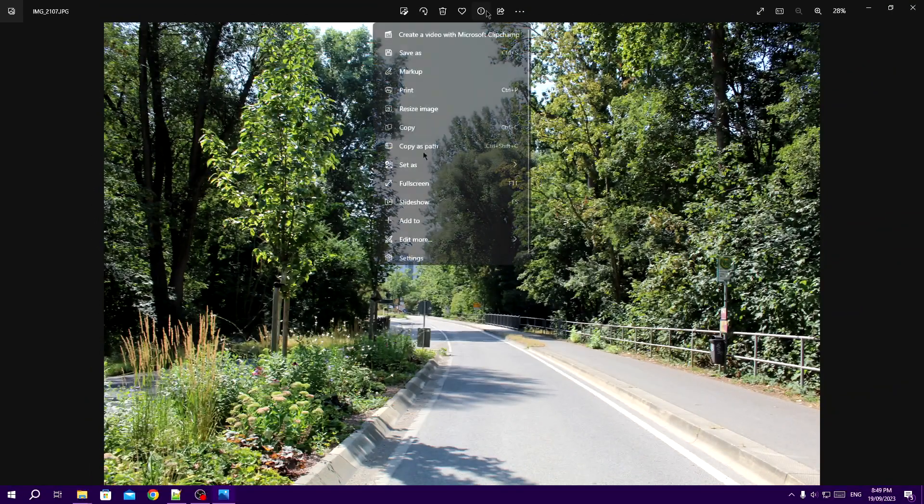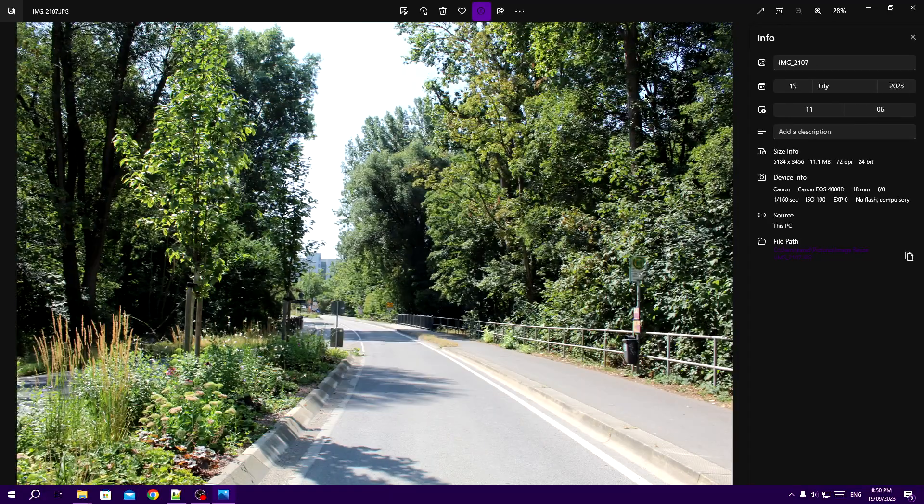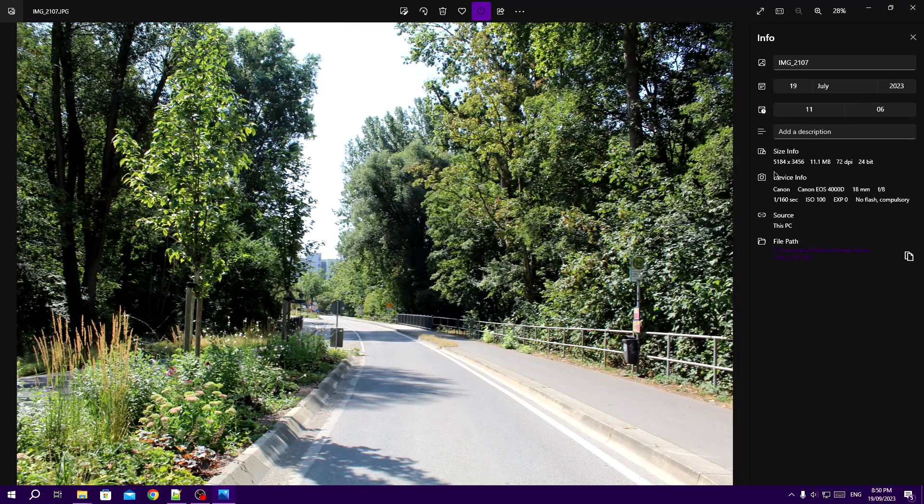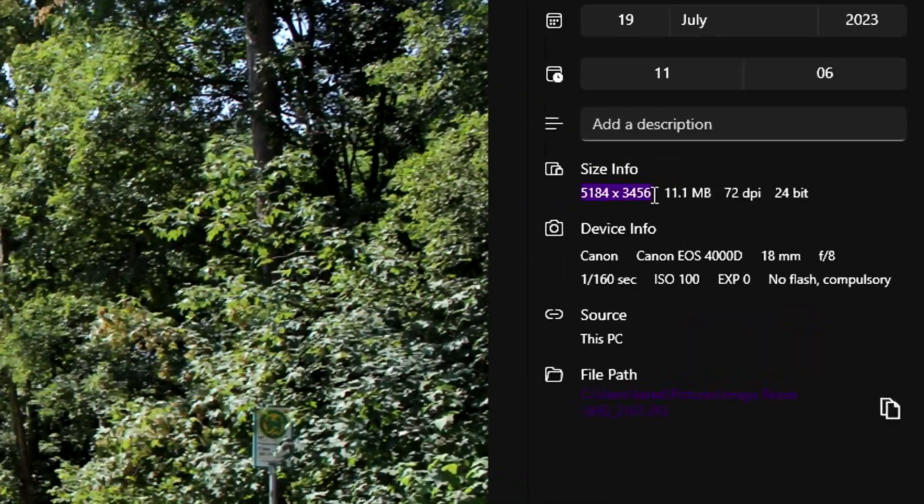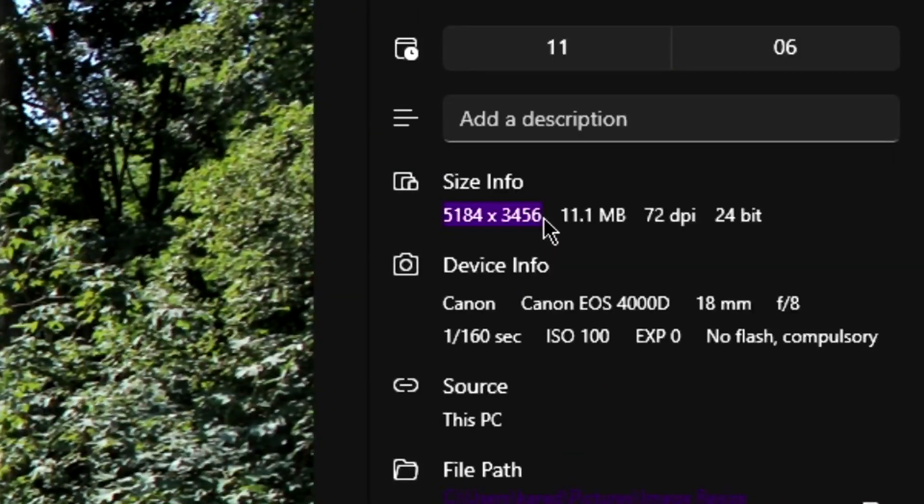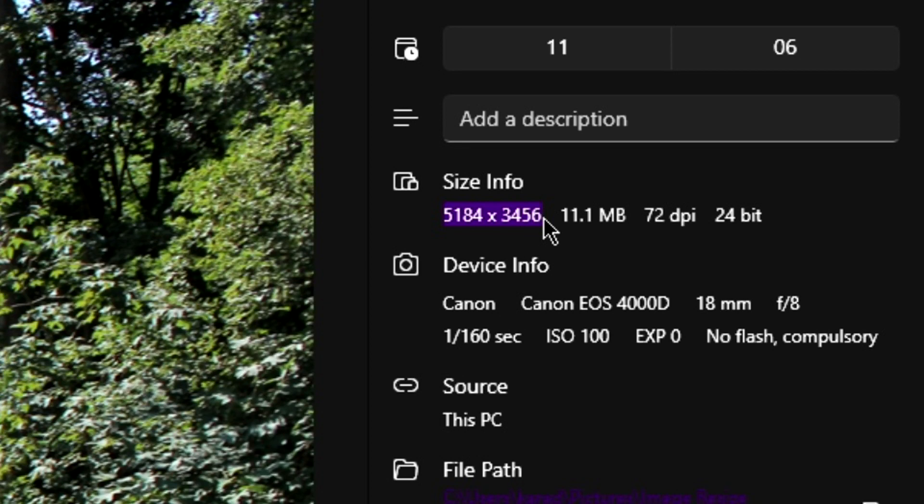Once you have your image opened up, you can click on the eye at the top and it will show you the info about that image, including the resolution.